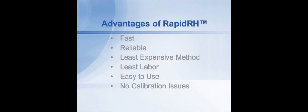Let's start to talk about, in particular, the RapidRH probe and why relative humidity has some very specific advantages over other test methods.